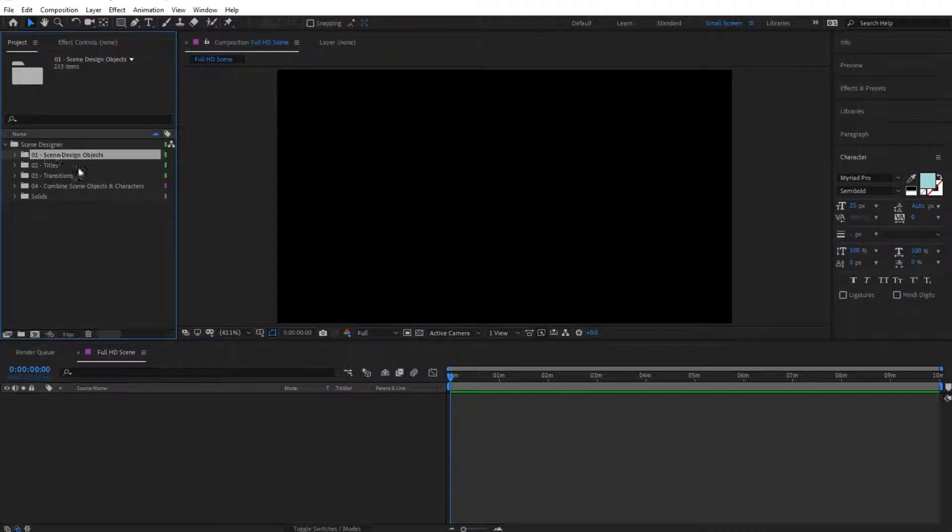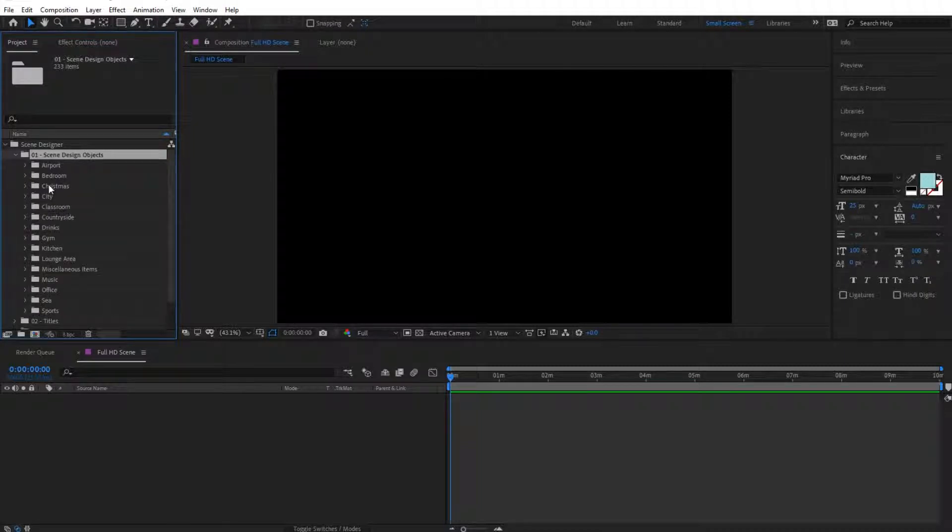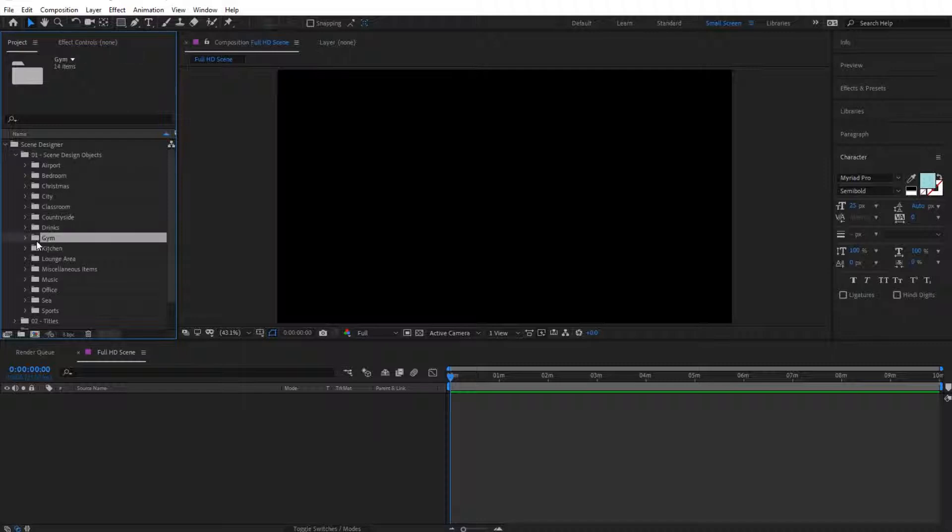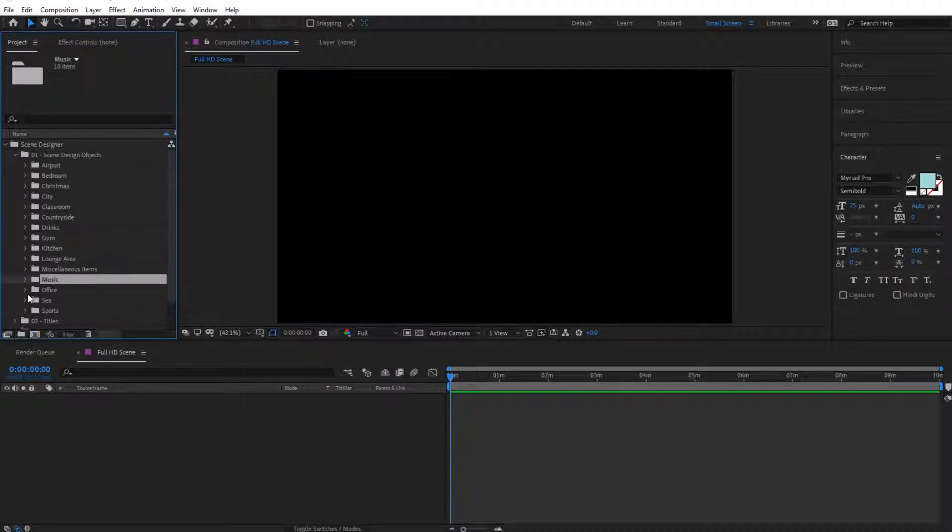The first thing is the Scene Design Objects. If we open this up, we'll find different categories for different objects, and each category would have an amount of objects in it. So let's select one - let's select, for instance, Music, and let's go to Saxophone.